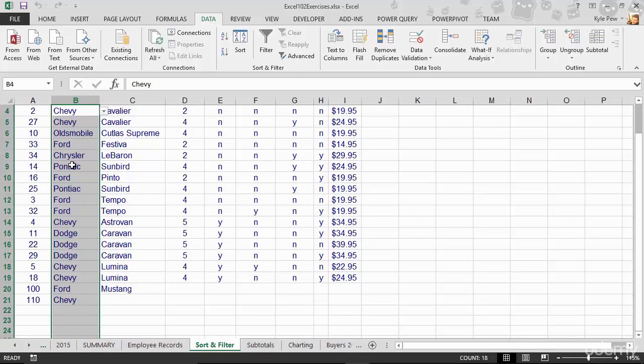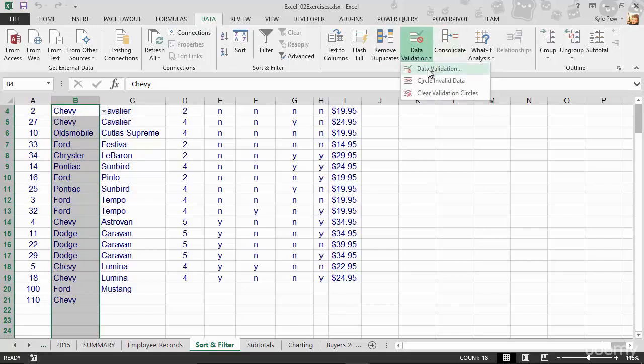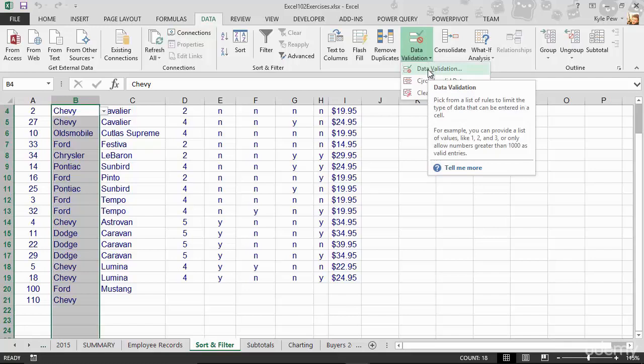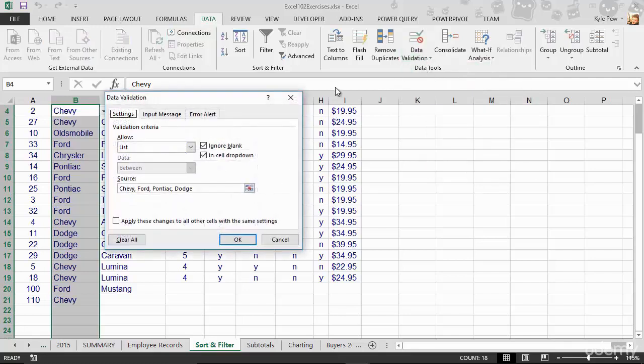With that selected, I'll go back to Data, back to Data Validation, back to Data Validation again. And this time, you can see I still have my settings in there, my list with those four options.